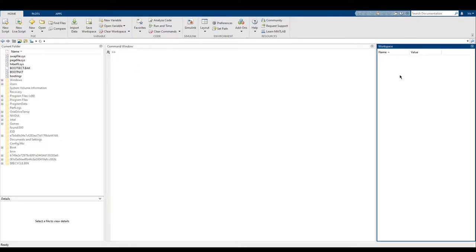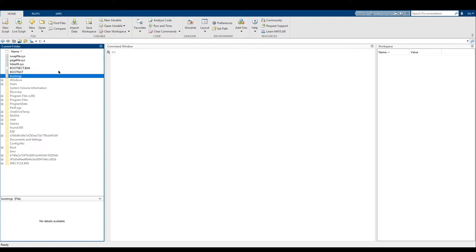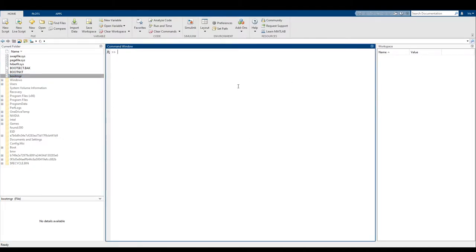This is called the workspace, and we'll have some useful information that we will get into in a little bit. And right here we have a current folder, which basically lets you find folders that might have MATLAB code. So really, the command window is the only thing that's important.